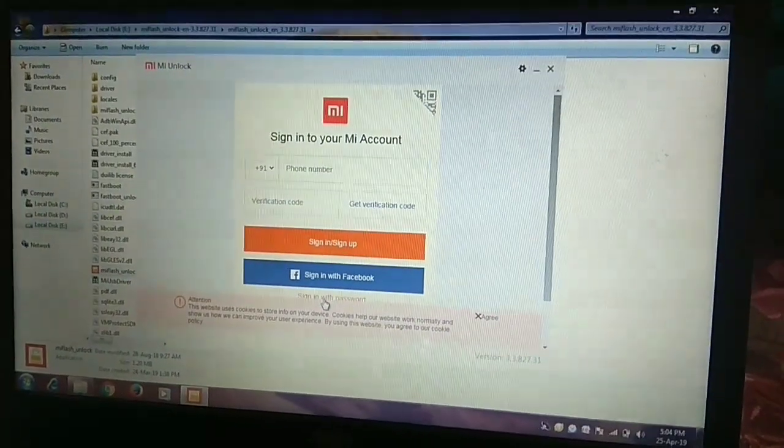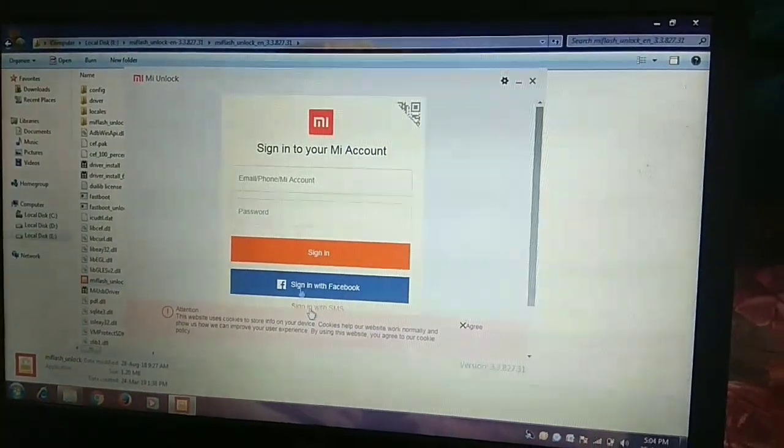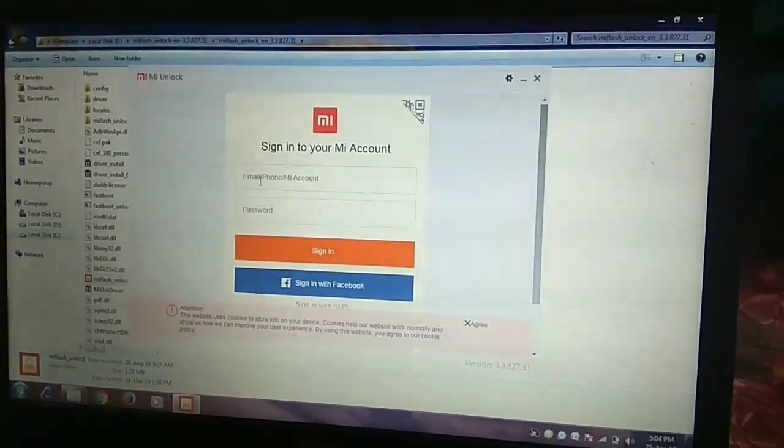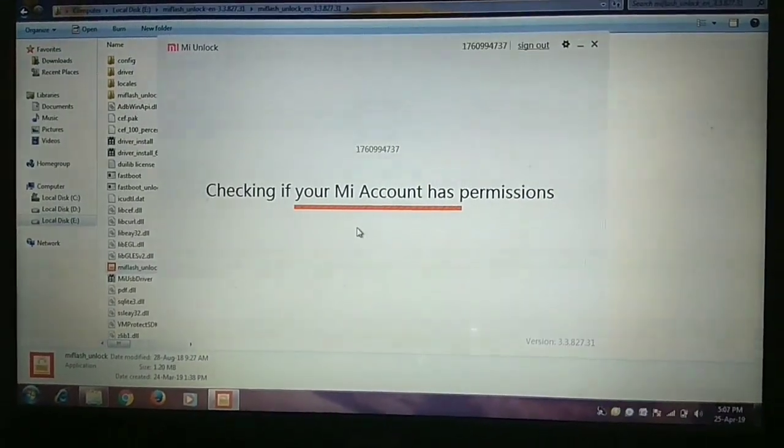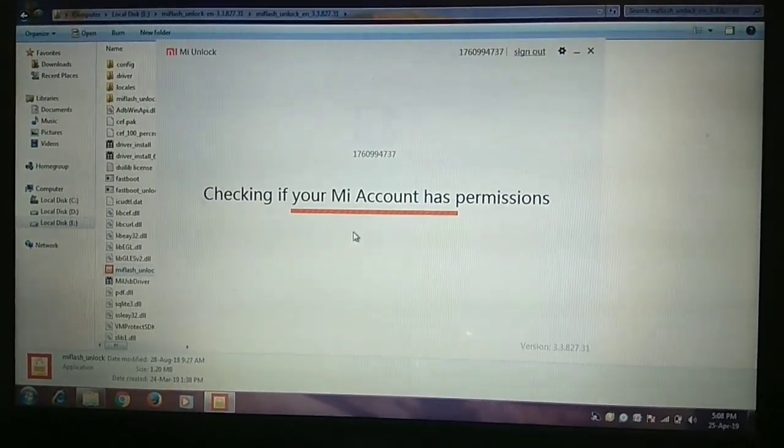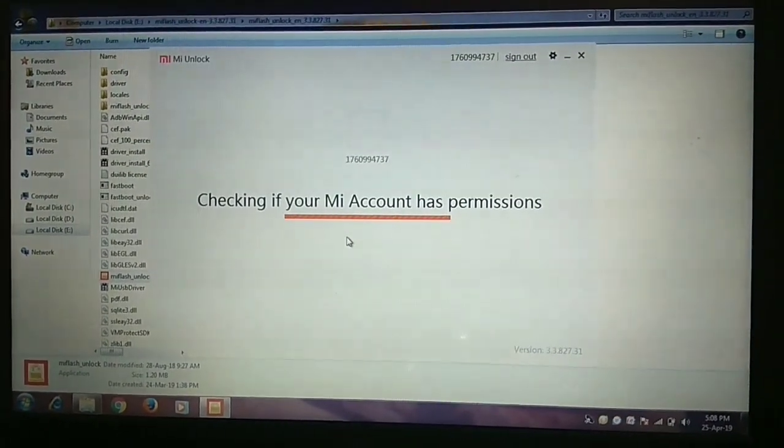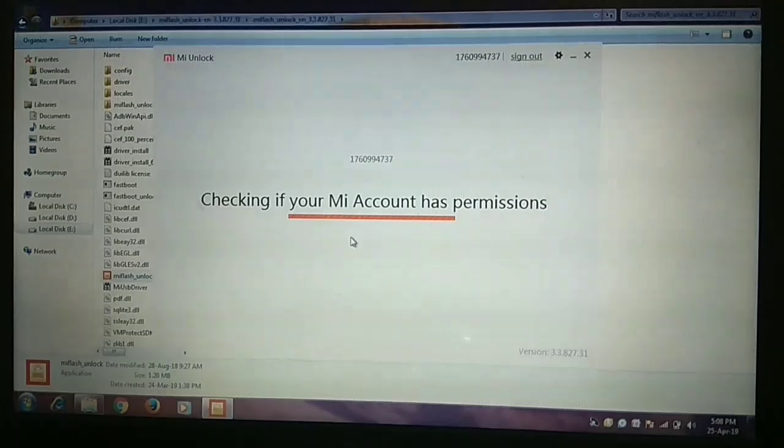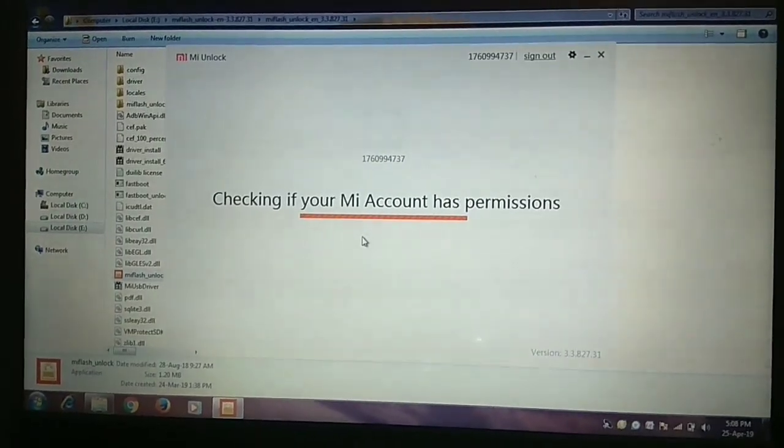Now sign in with the account which you are using in your phone. You don't need any permission for unlocking your device. Just follow the steps.